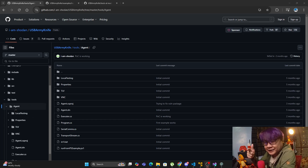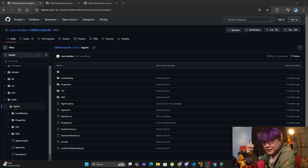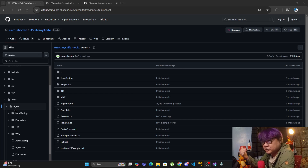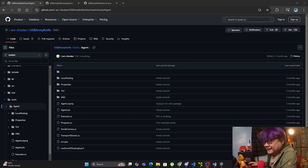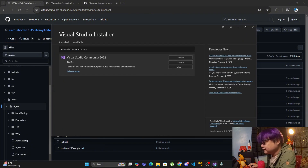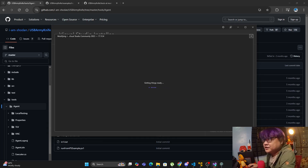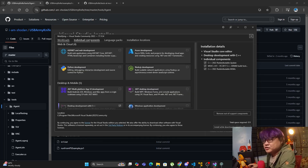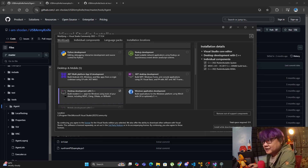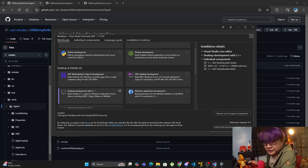You need .NET 8 SDK to be installed — I'll be sharing the link down below. Along with the .NET 8 SDK, you would need the C++ things, and you would need a Visual Studio installer for it — specifically the C++ Desktop Development Package.